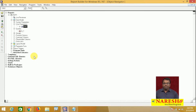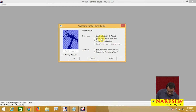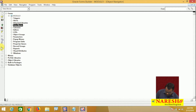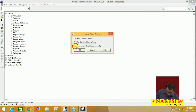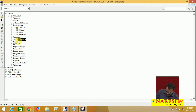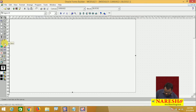Now I want to call this report from a form. Let us go to Form Builder. I am creating a form — build new form manually. One form is created. In this form I create a block — build a new data block manually. Block is created, canvas is also created. Go to this canvas and create one text item.